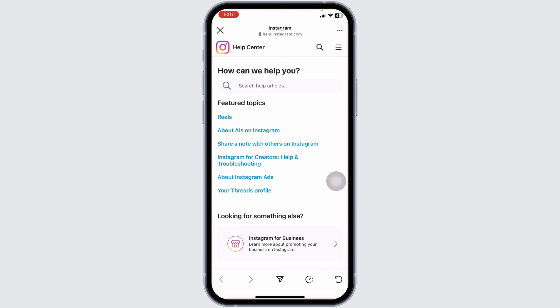And that's how you can fix the 'page isn't available right now' error on Instagram for your iPhone or iPad. If you found this guide helpful, please like, share, and subscribe for more tech solutions and tips. Thanks for watching.